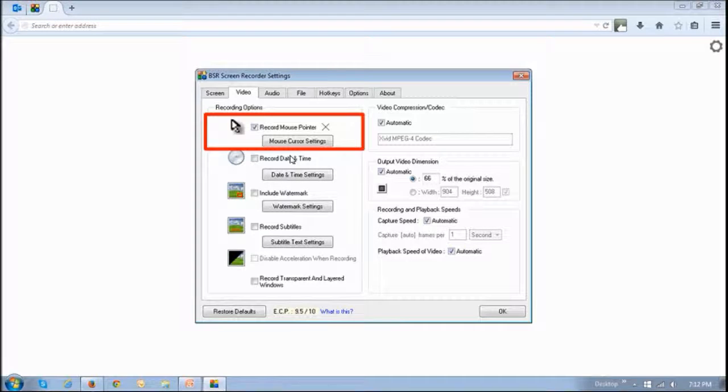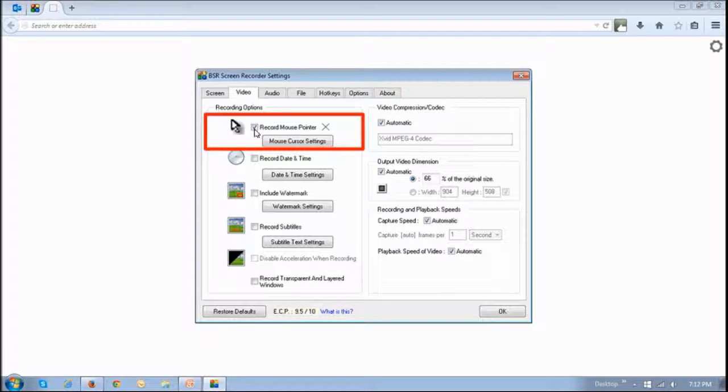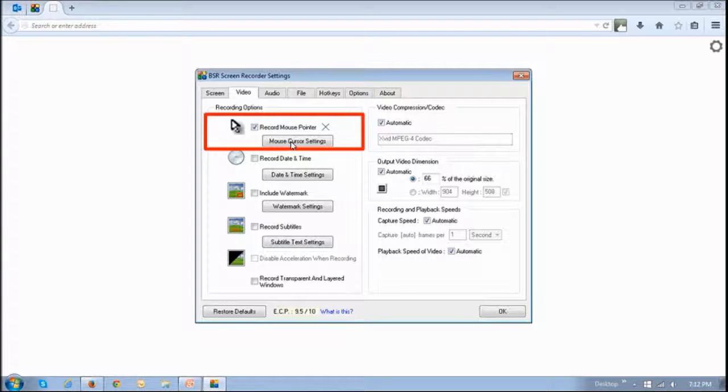This section right here is where you control the cursor. Make sure first of all it's checked, this box, and then click on this button right here.